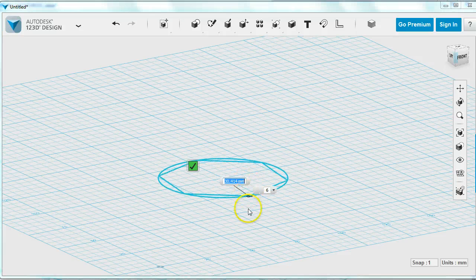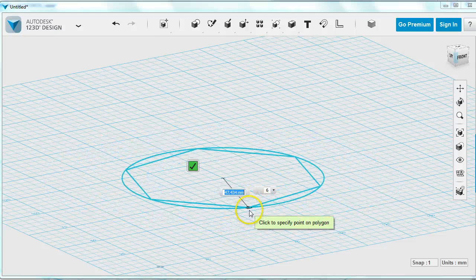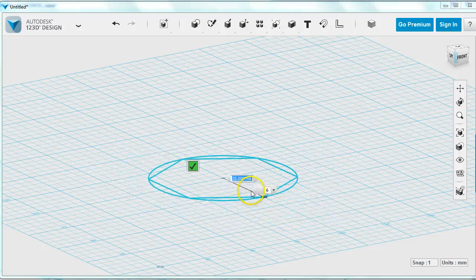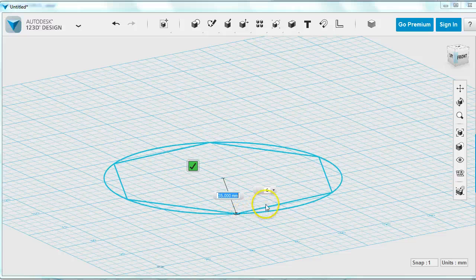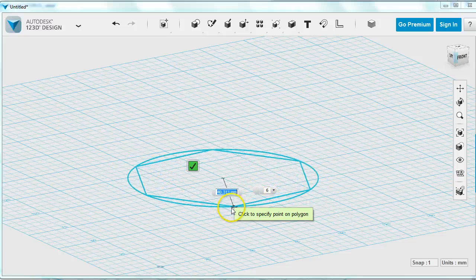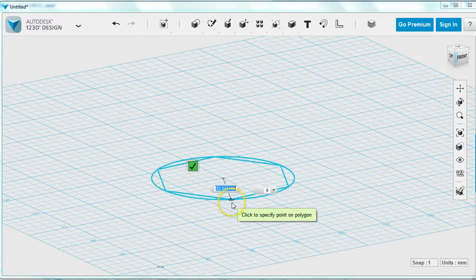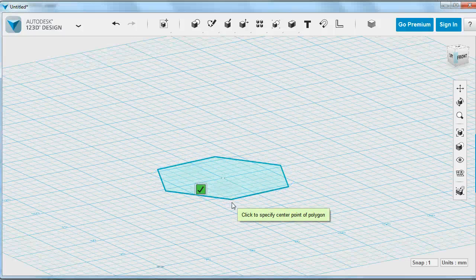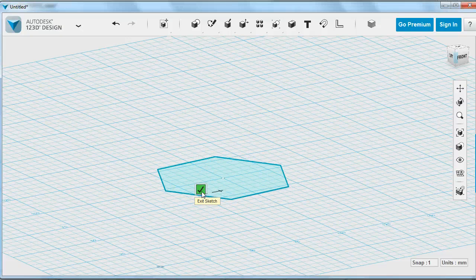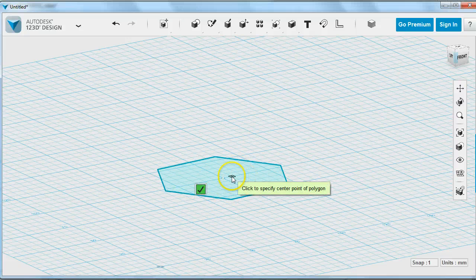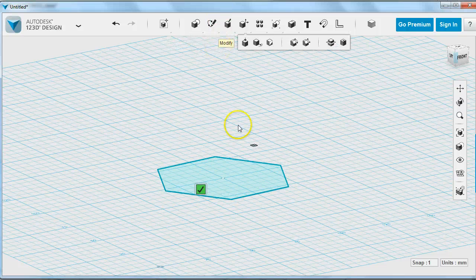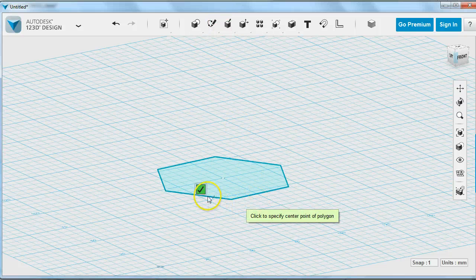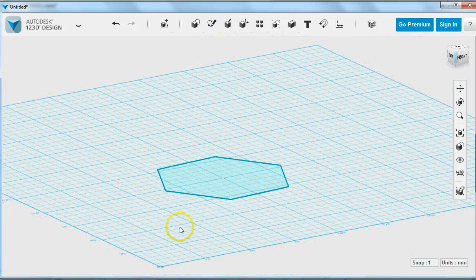I'm going to click the center to specify the center point of my polygon. I can pay a little attention to what the radius is here, or I can use the fact that these major grids are 25 millimeters square. I can click to finish my sketch, and I'm going to close this sketch to make sure it's all closed.